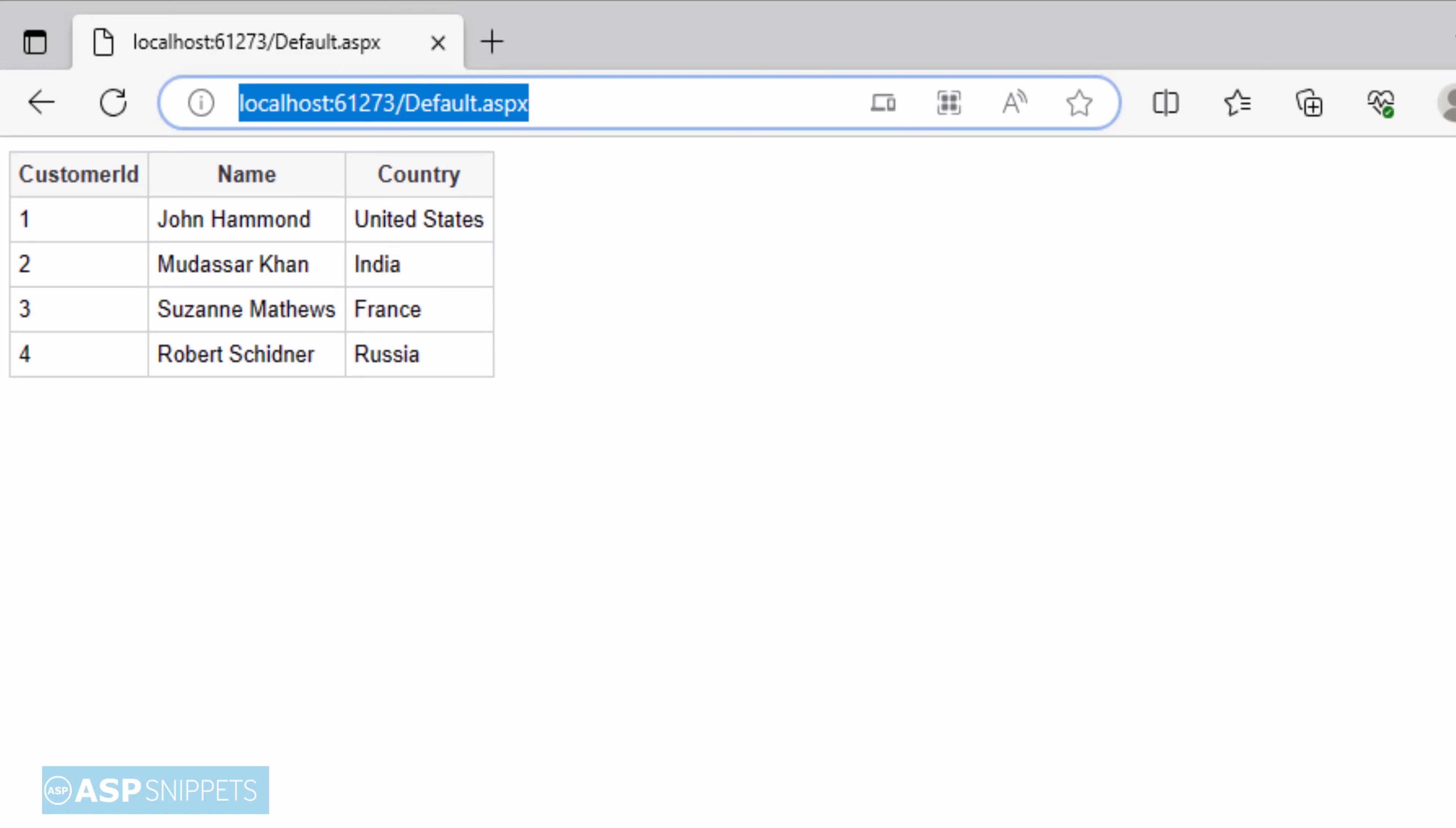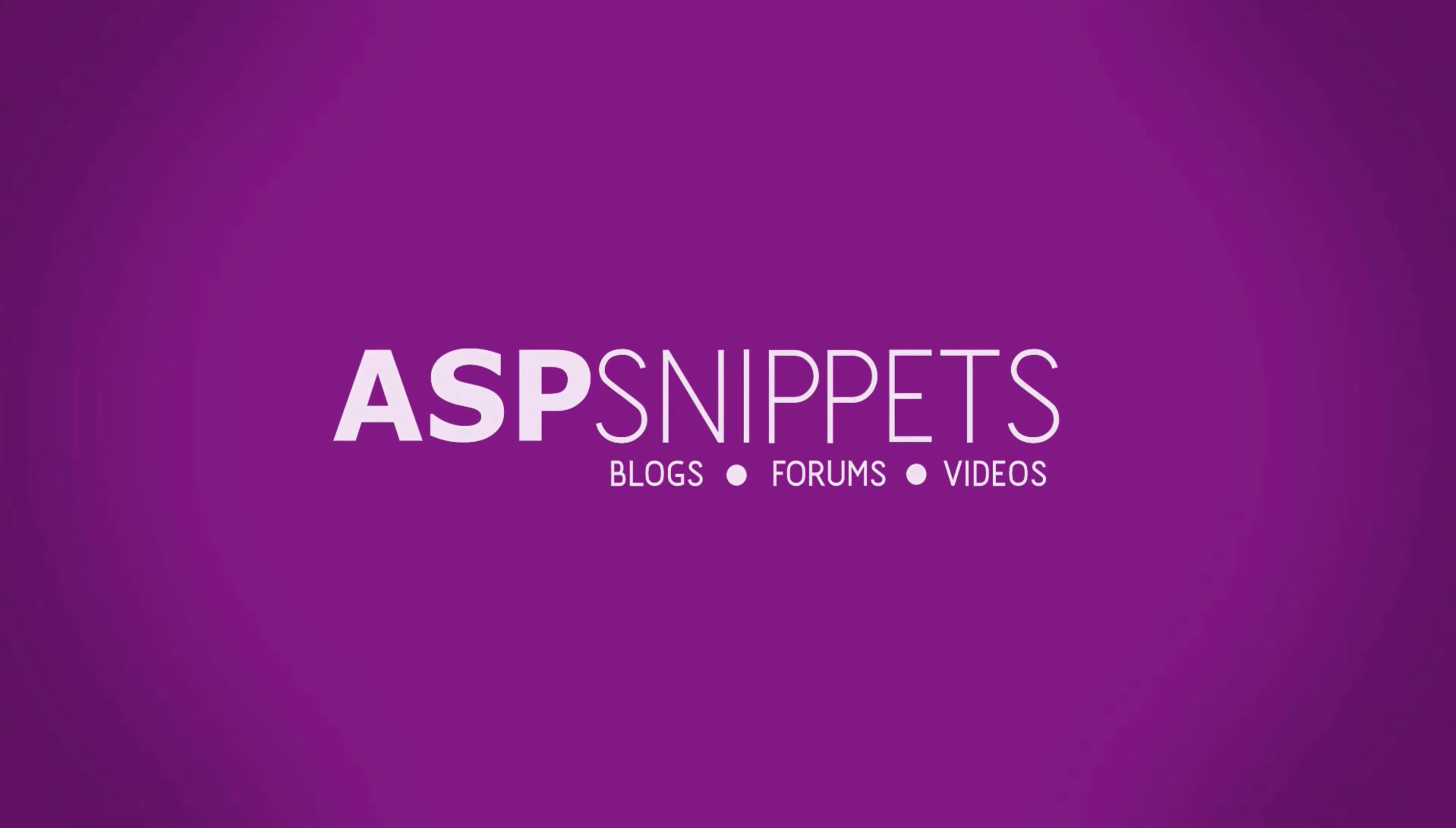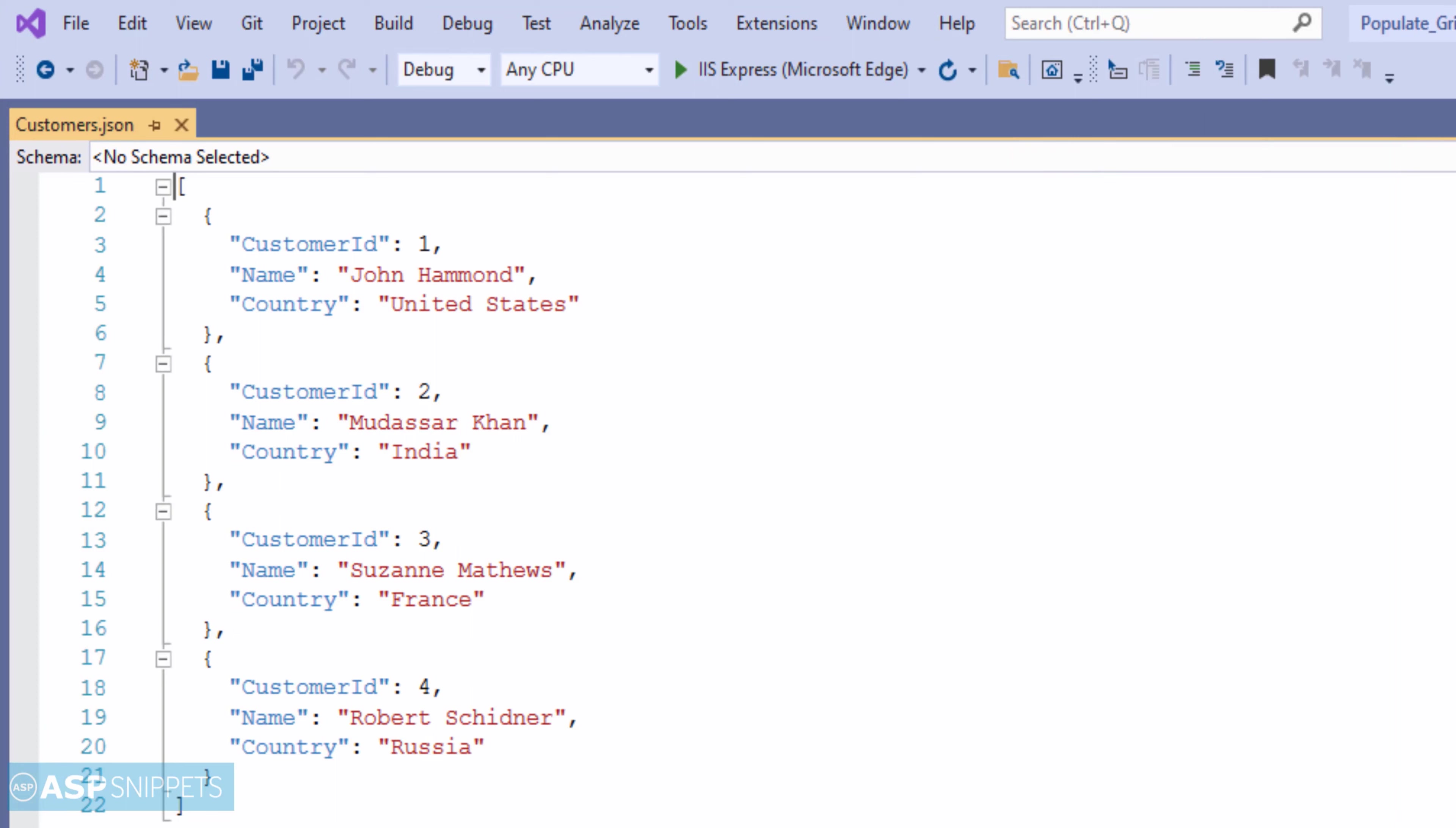Today I'll teach you how to read and parse JSON data from URL in ASP.NET. So let's start. As you can see on your screen, this is a JSON file and this particular JSON file I have hosted on GitHub. It will be accessed through an API. That particular API will be called using WebClient class.